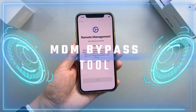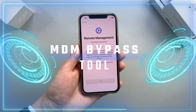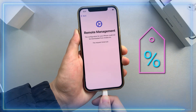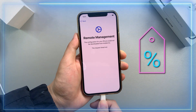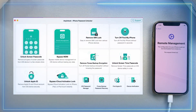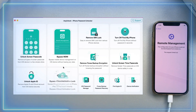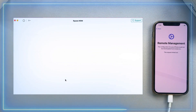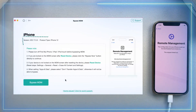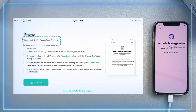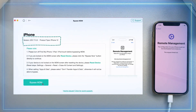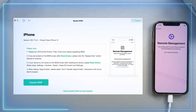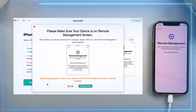After you download AnyUnlock and launch it on your computer, please connect your MDM locked device to AnyUnlock with a USB cable. After that, enter the bypass MDM and select the mode you need. Here you can see the iOS version and device type. Before you start, please read the notes carefully. After you confirm, click the bypass MDM button.